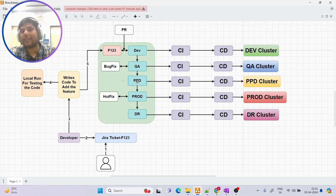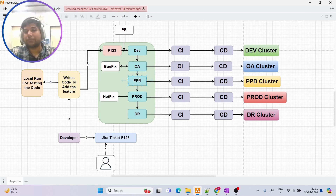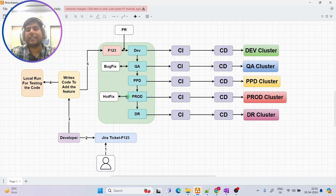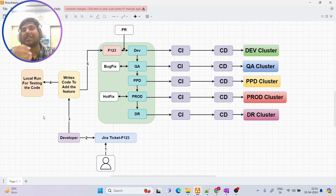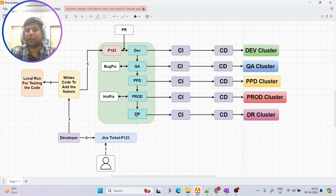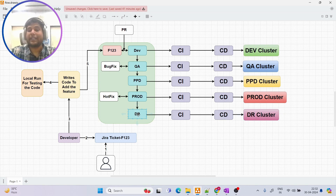If that is the case, we merge the code from QA to PPD and perform the same testing — since PPD mimics prod, we can see how the application will behave in the live environment. After that, we merge from PPD to prod and deploy the application to the prod cluster. If a severe or sudden issue occurs in prod, we immediately create a hotfix branch from the prod branch to fix it urgently and merge it back.